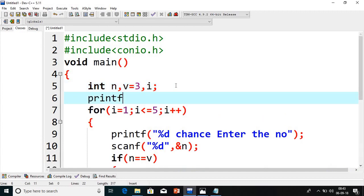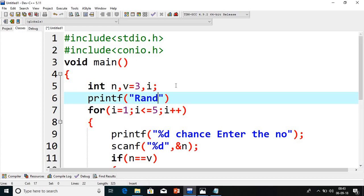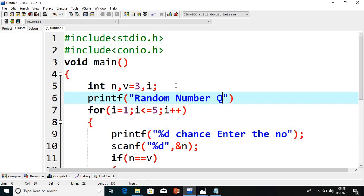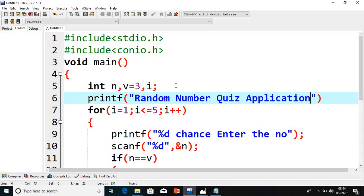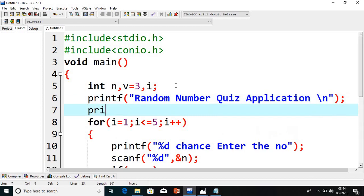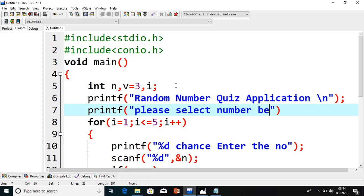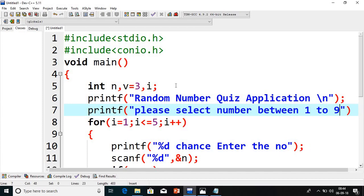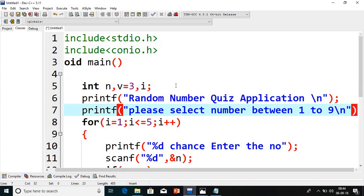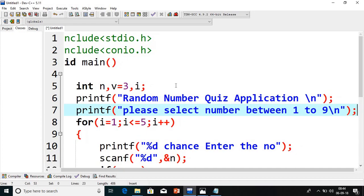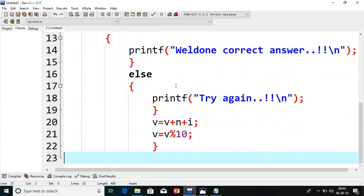I will write here: quiz application, random number quiz application. This is my application. Here I will give one more message: please enter number between 1 to 10. Please select number between 1 to 9, because it is selecting only 1 to 9 numbers. I have given this clearly. That is why I have taken this condition V modulus 10.